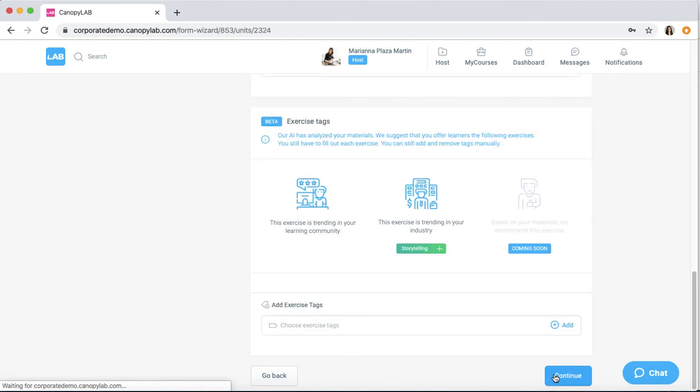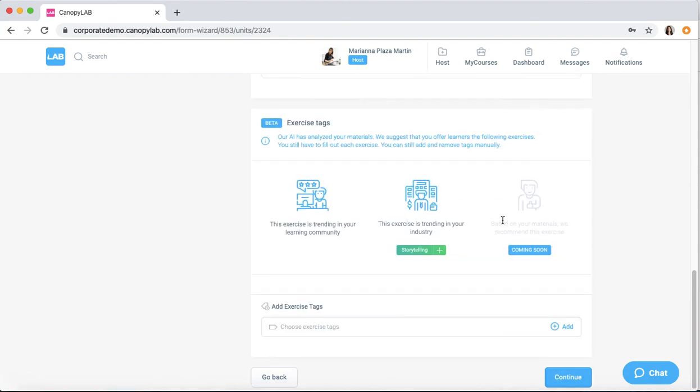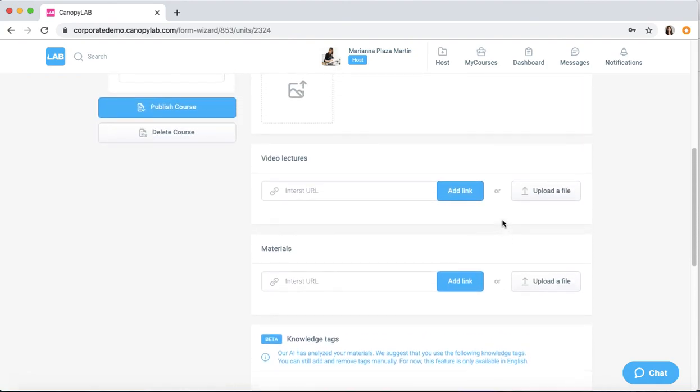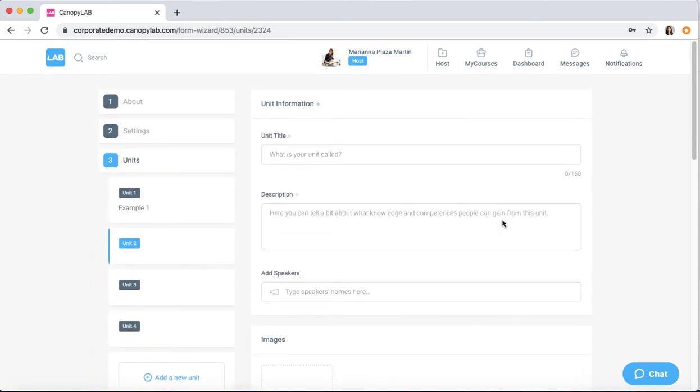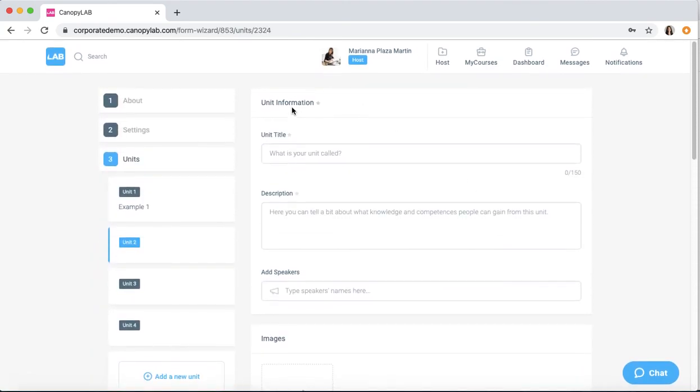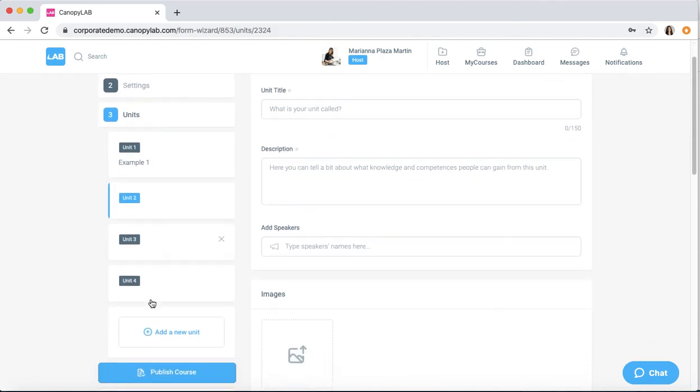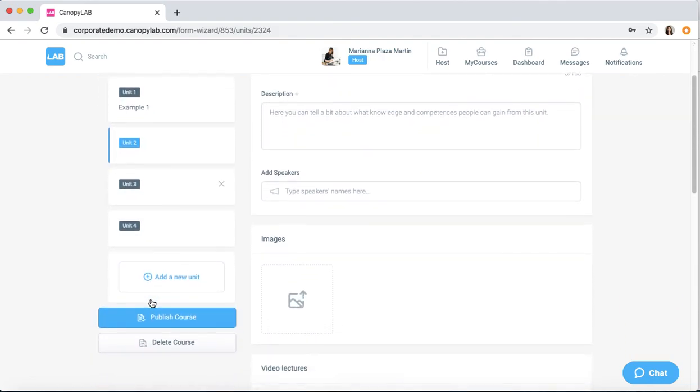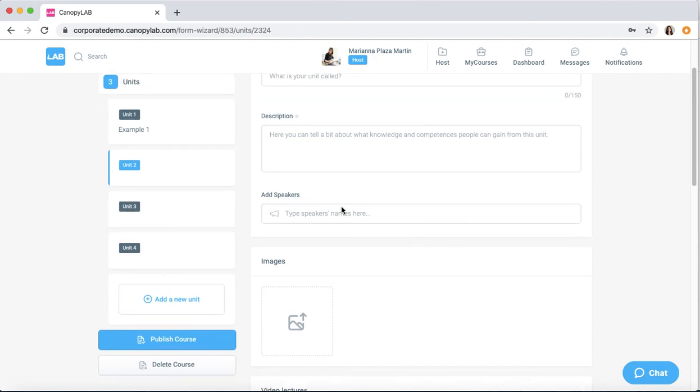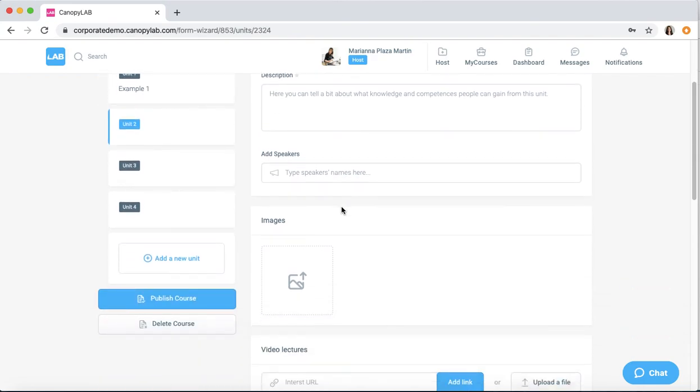I'm going to click continue. I can do the same for unit two and so forth. When your course is ready, you can just click publish. As simple as that. Let's get started.